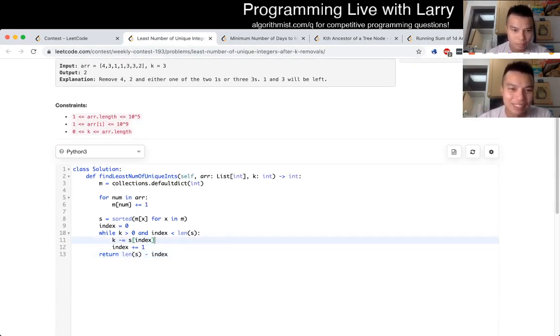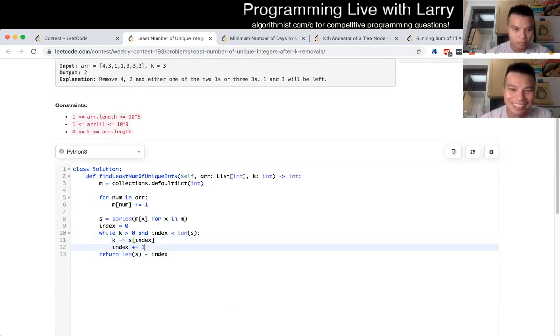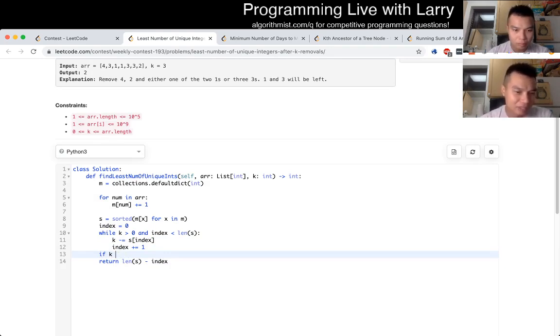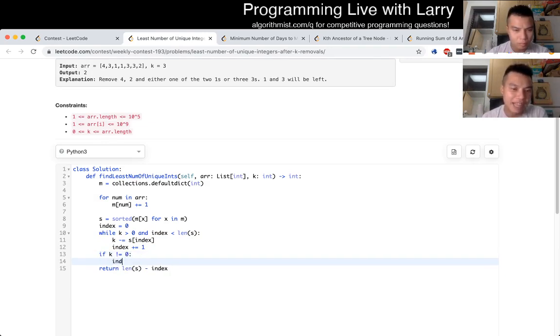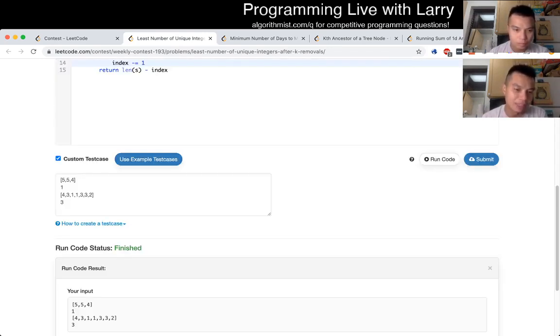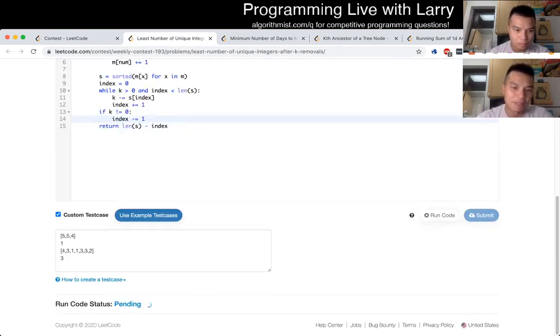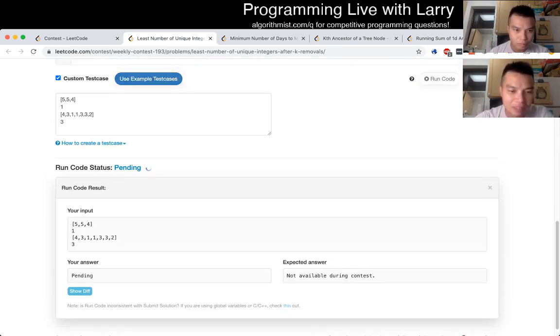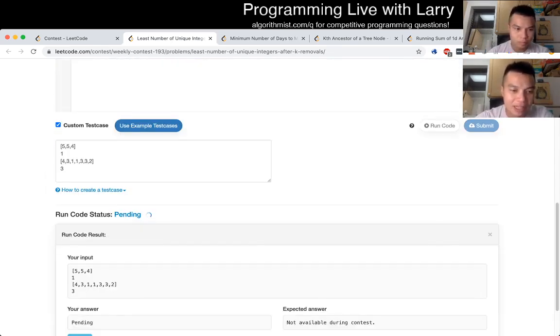And just getting it right. But yeah, so now I did, okay, so basically if K, if we went over K, then we have to, then we overcompensated, and we just put it back in. I ran the test, submit, and that's okay.